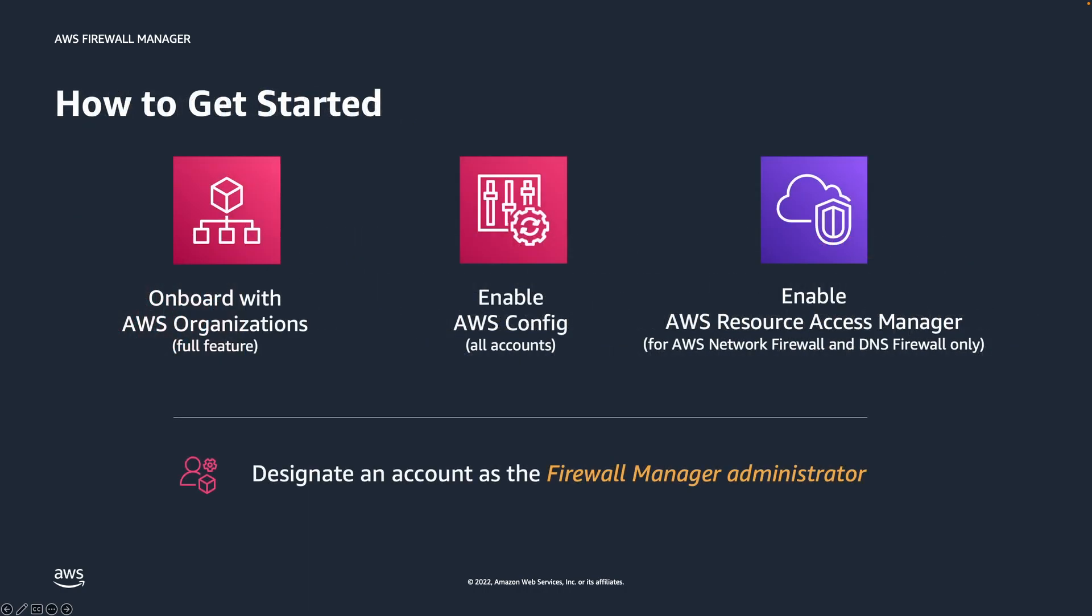To begin using AWS Firewall Manager, you must enable AWS Organizations, AWS Config on all of your accounts under AWS Organizations, and lastly designate an account as the Firewall Manager Administrator. A good practice would be to use an account that you use to manage security services.